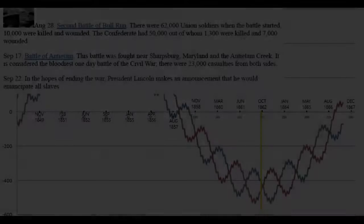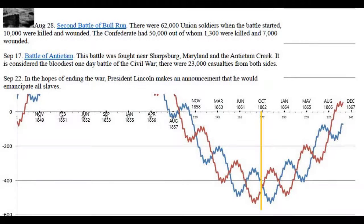On August 28th, 1862, the Second Battle of Bull Run: 62,000 Union soldiers, 10,000 killed and wounded; the Confederates had 50,000, with 1,300 killed and 7,000 wounded. Then the Battle of Antietam, fought near Sharpsburg, Maryland along Antietam Creek, is considered the bloodiest single-day battle of the Civil War with 23,000 casualties from both sides.